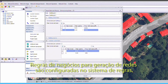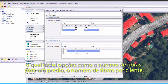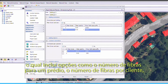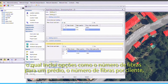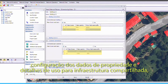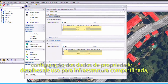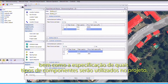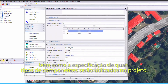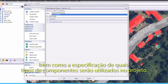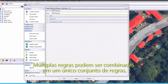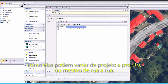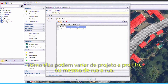Business rules for network generation are configured into the rule system, which includes options such as the number of fibres to a building, the number of fibres per customer, setting ownership and usage details for shared infrastructure, project components lists, as well as specifying which types of components will be used for the project. Multiple rules can be combined into a single rule set, as they may vary from project to project or even from street to street.